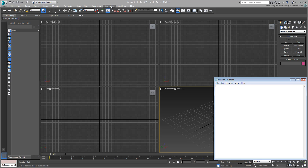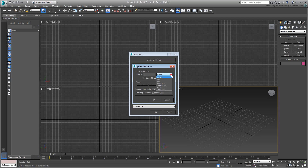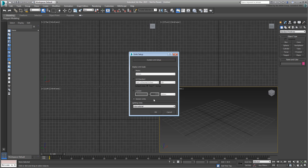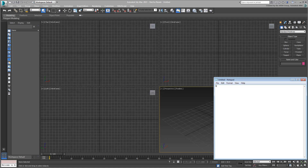This is done under Customize > Units Setup. Click the System Units Setup button and ensure it is set to Inches, which is the default when you install 3ds Max. Under Display Units Setup, set it to Generic, which is also the default. This basically means that 1 max unit equals 1 inch. Enter that information in Notepad the way you would want it to appear in the template's long description. You can also enter a line that defines the scene in a short description.